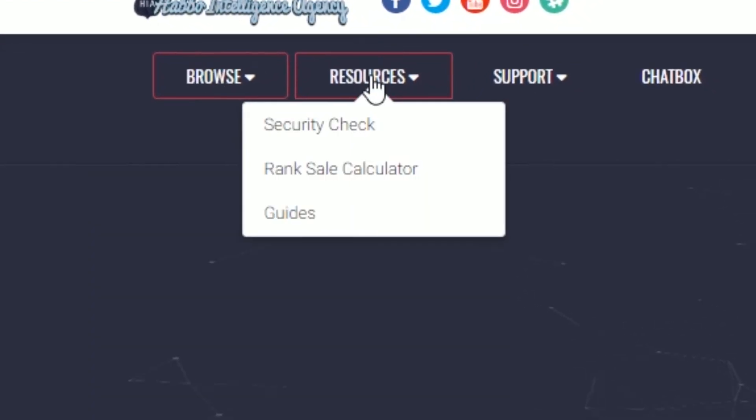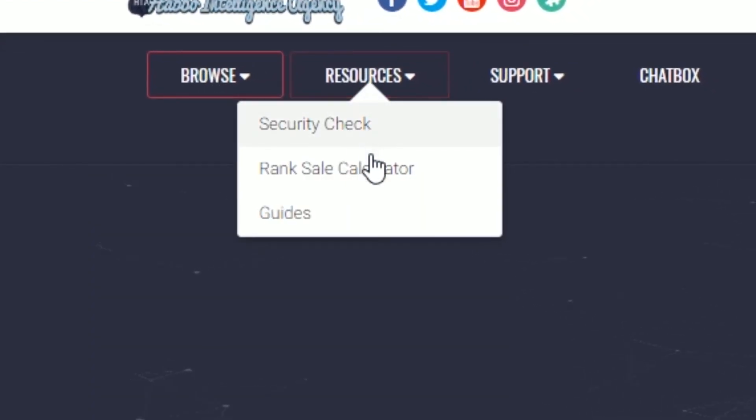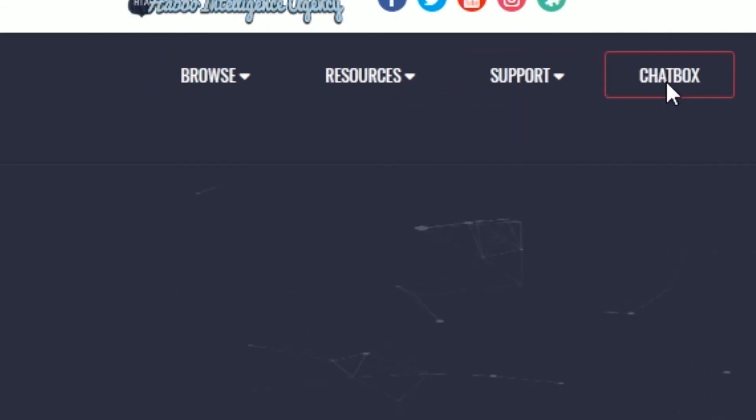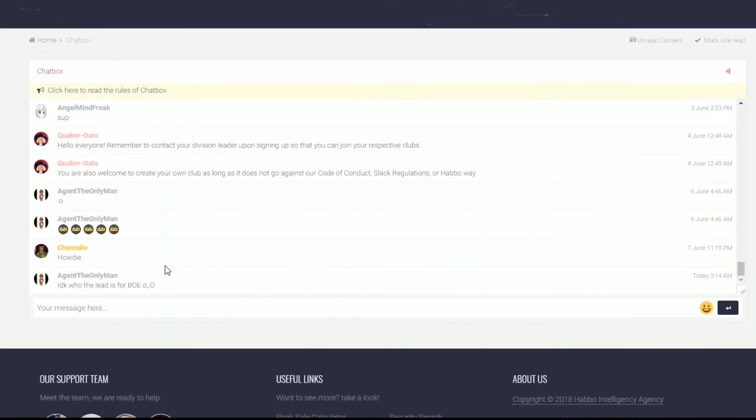If you click on resources, you can find the security check and the rank stock calculator. There is also a chat box where you can chat with everyone.